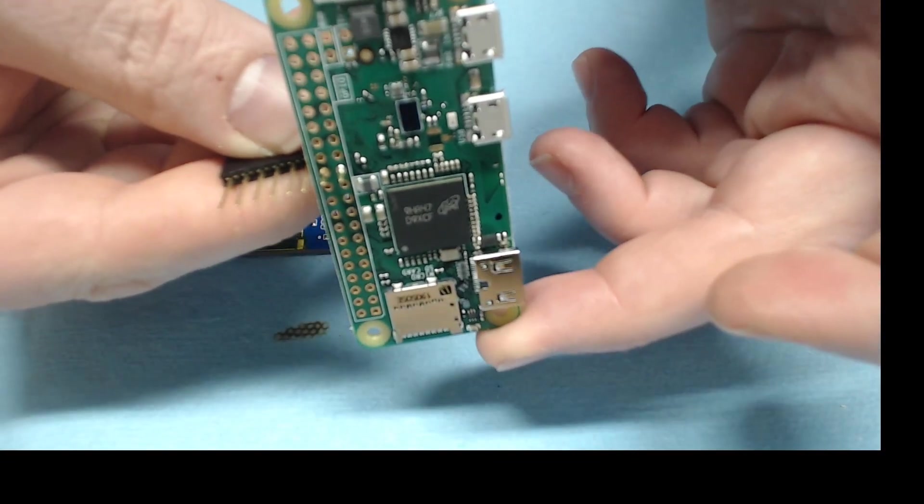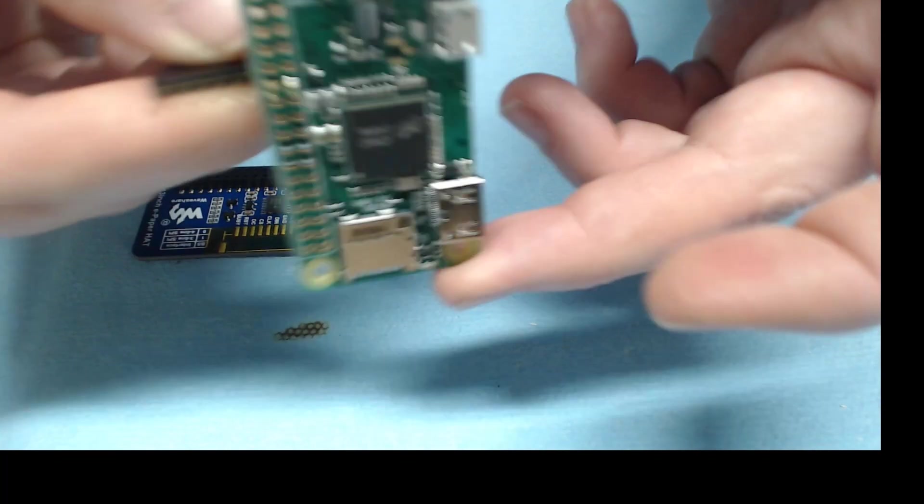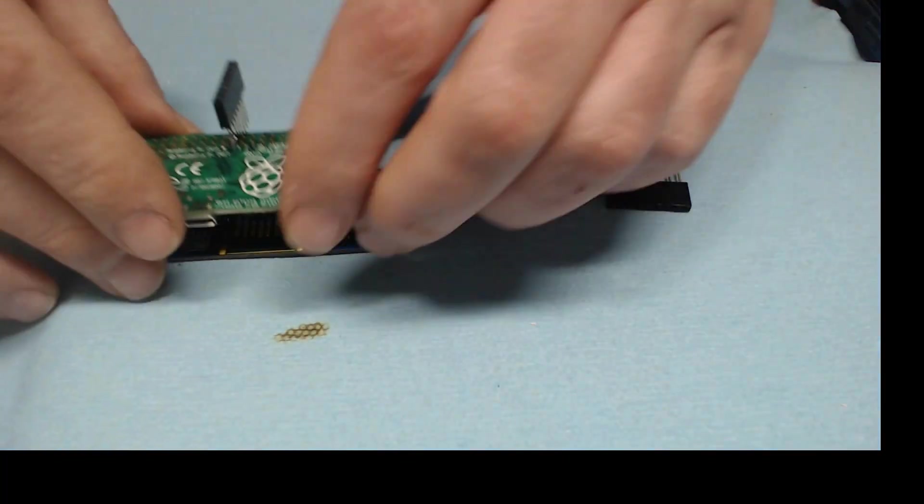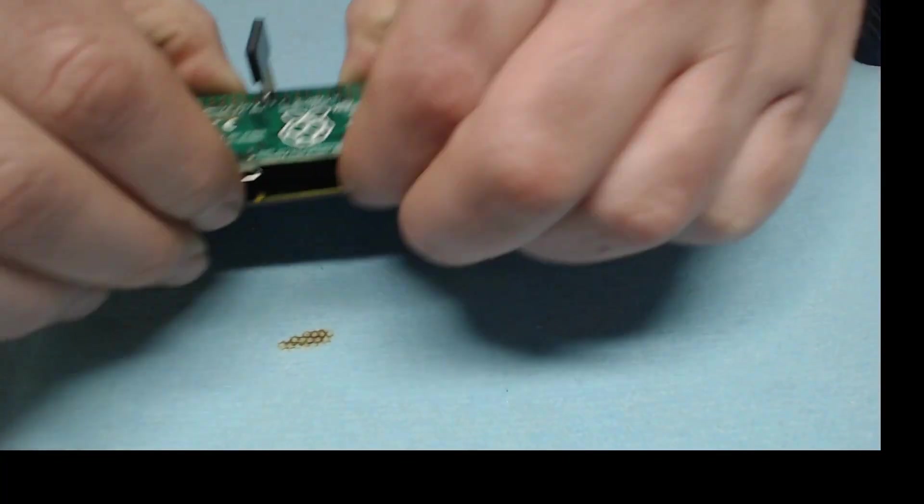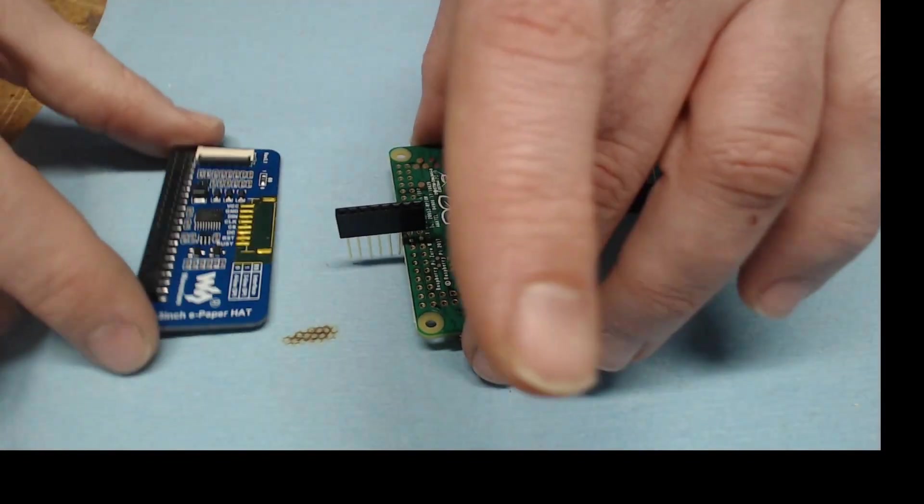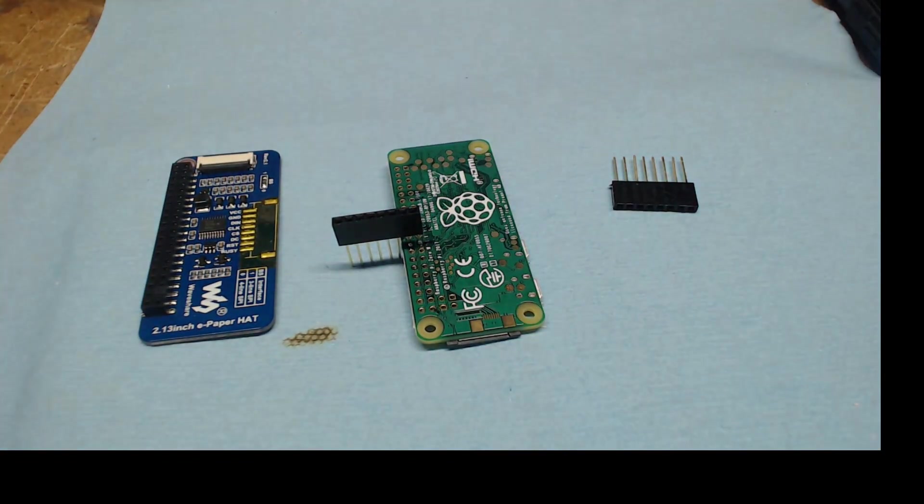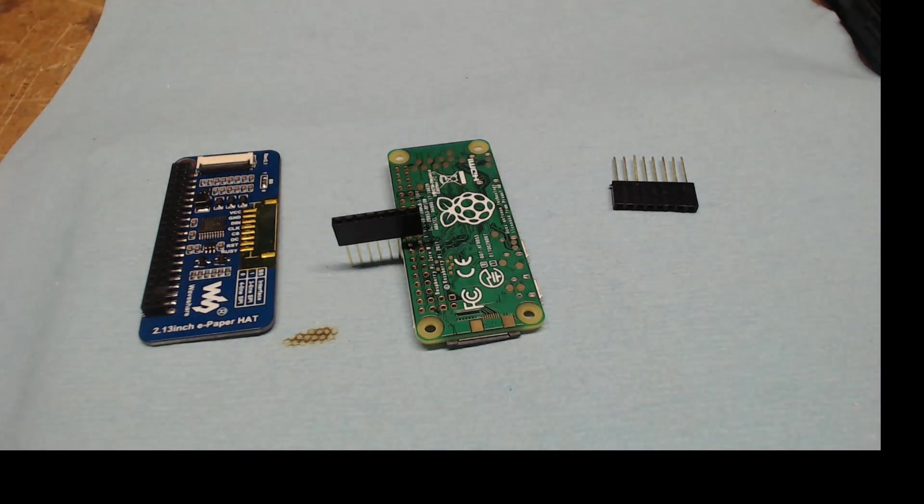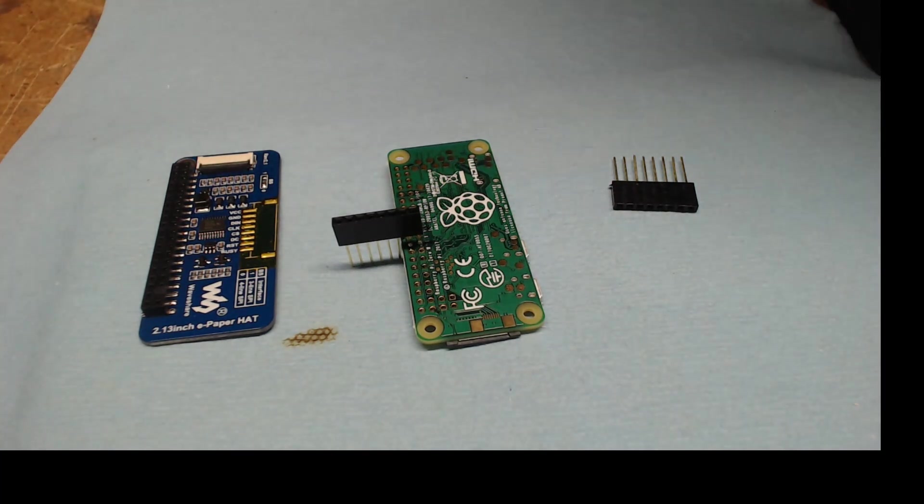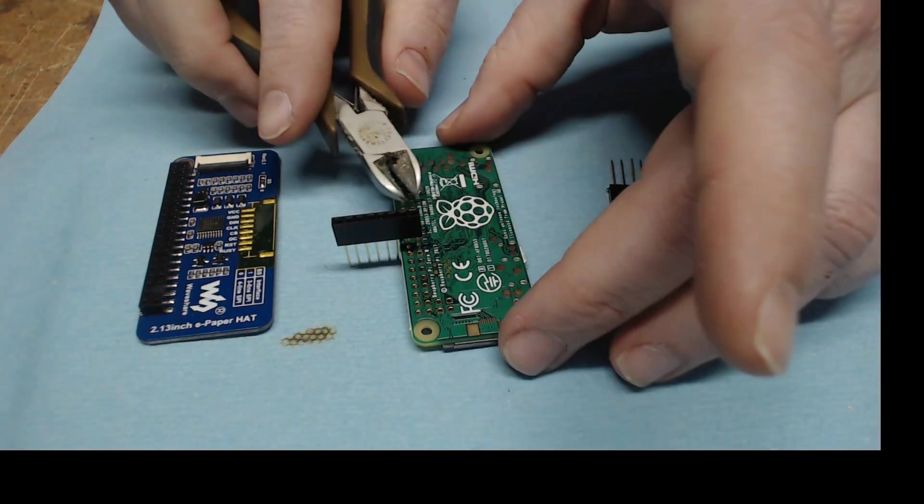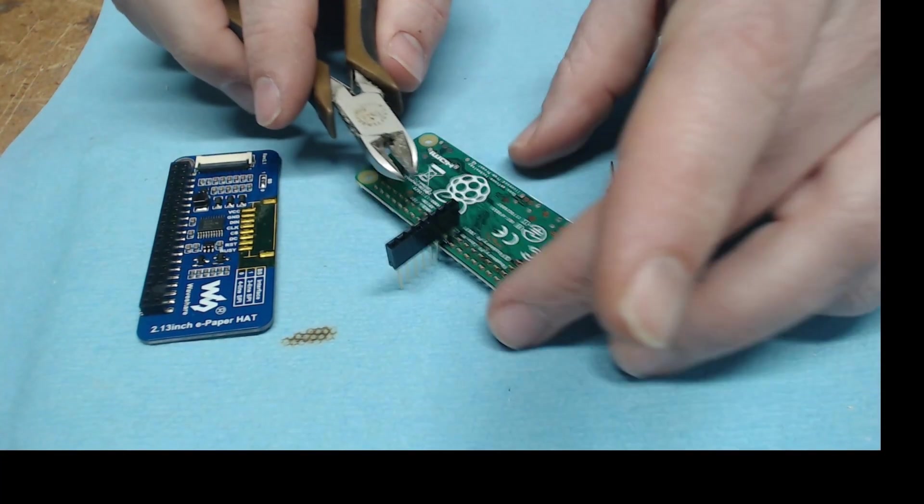I am going to solder them in here, and when I do my testing I ran into issues where the display wasn't working. What we're doing here is we're just trying to get the depth of the pin. We'll put the hat and the Pi together and just make sure everything's laying flush, and that will give us the depth of the pin that you need.